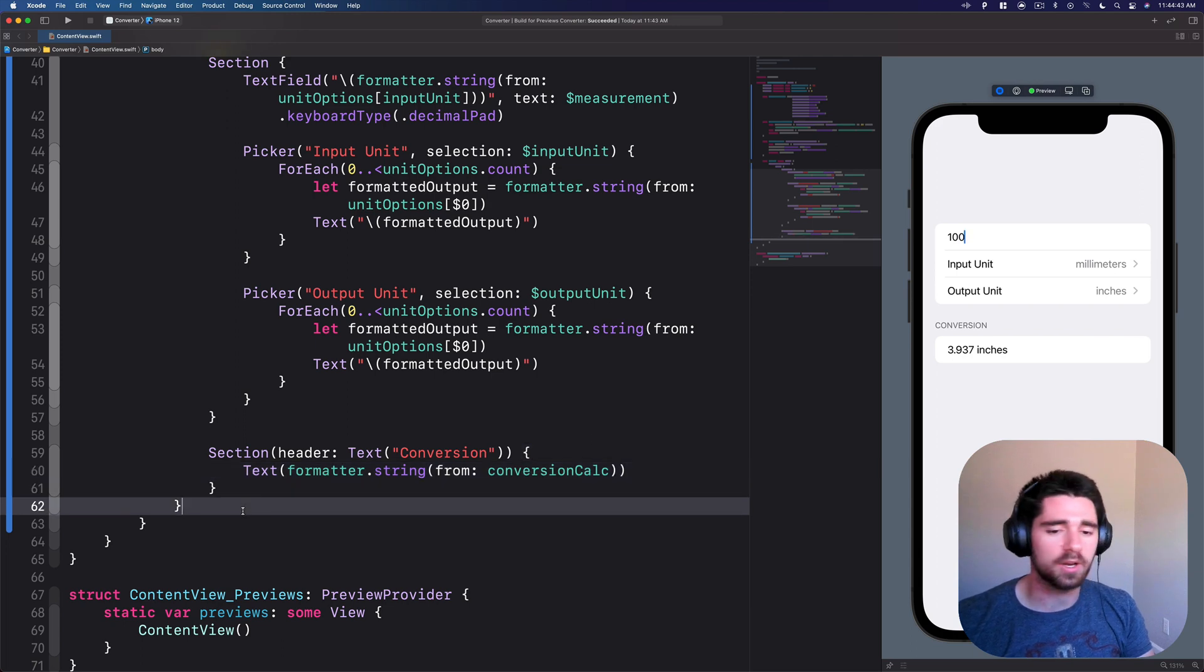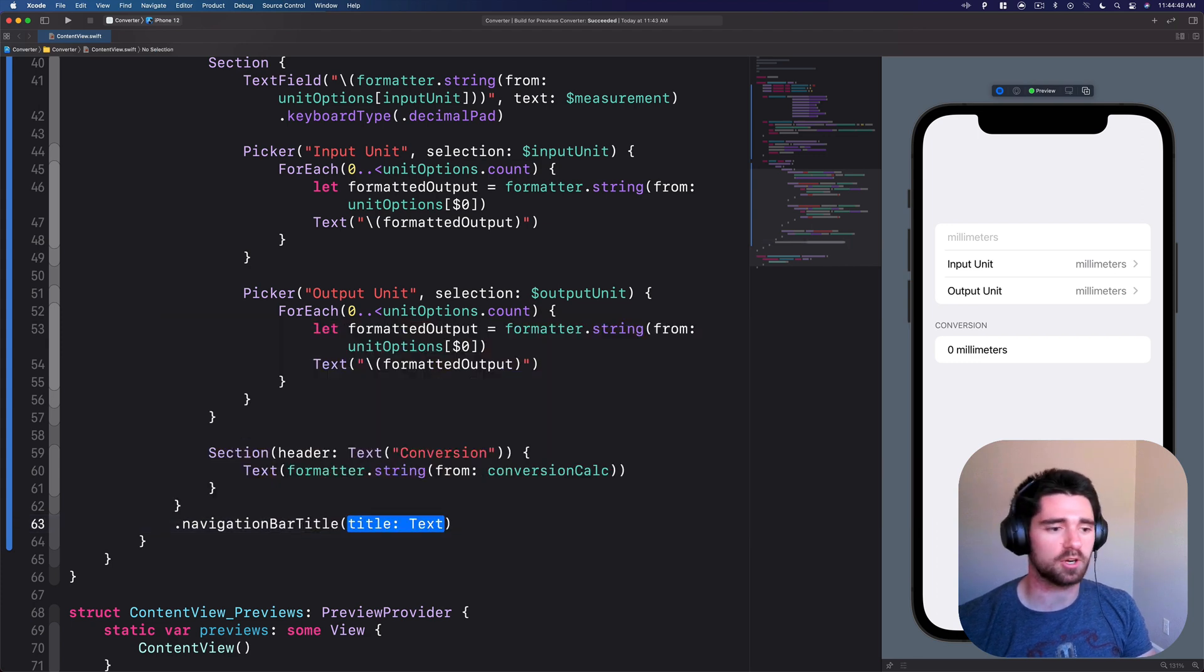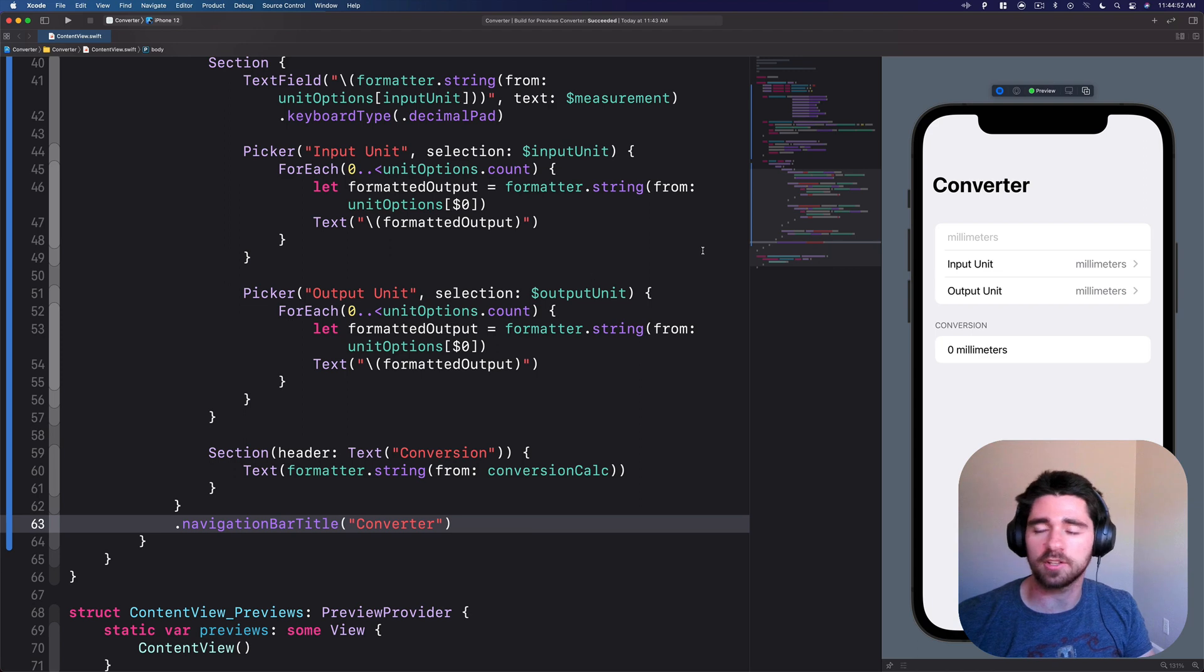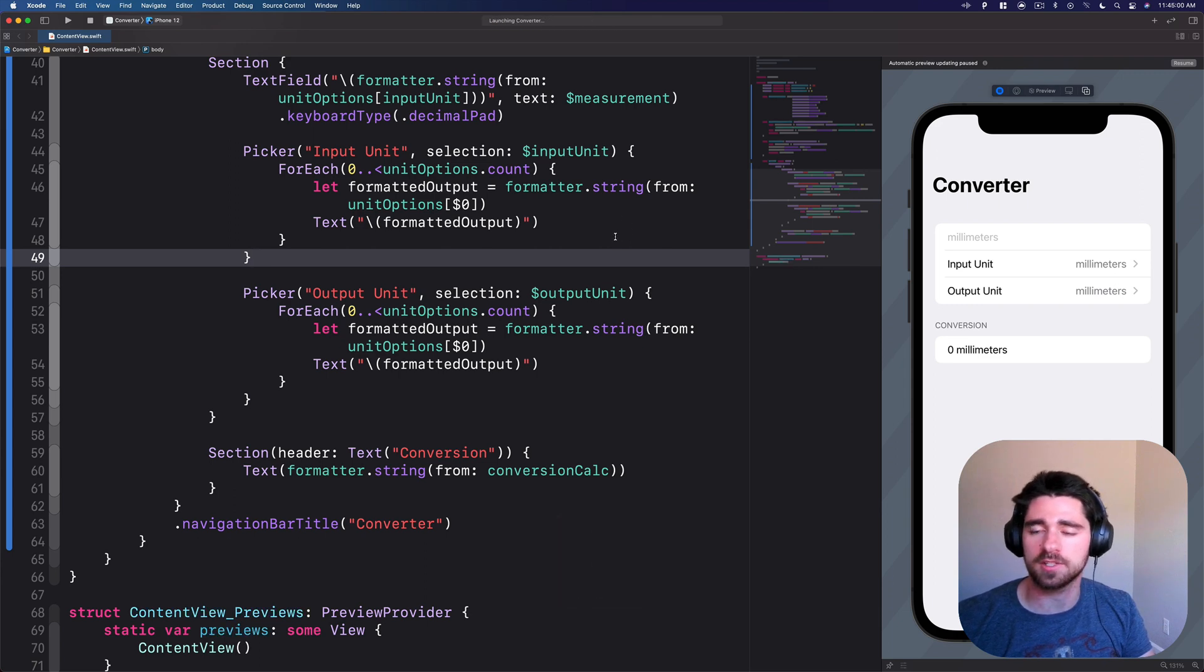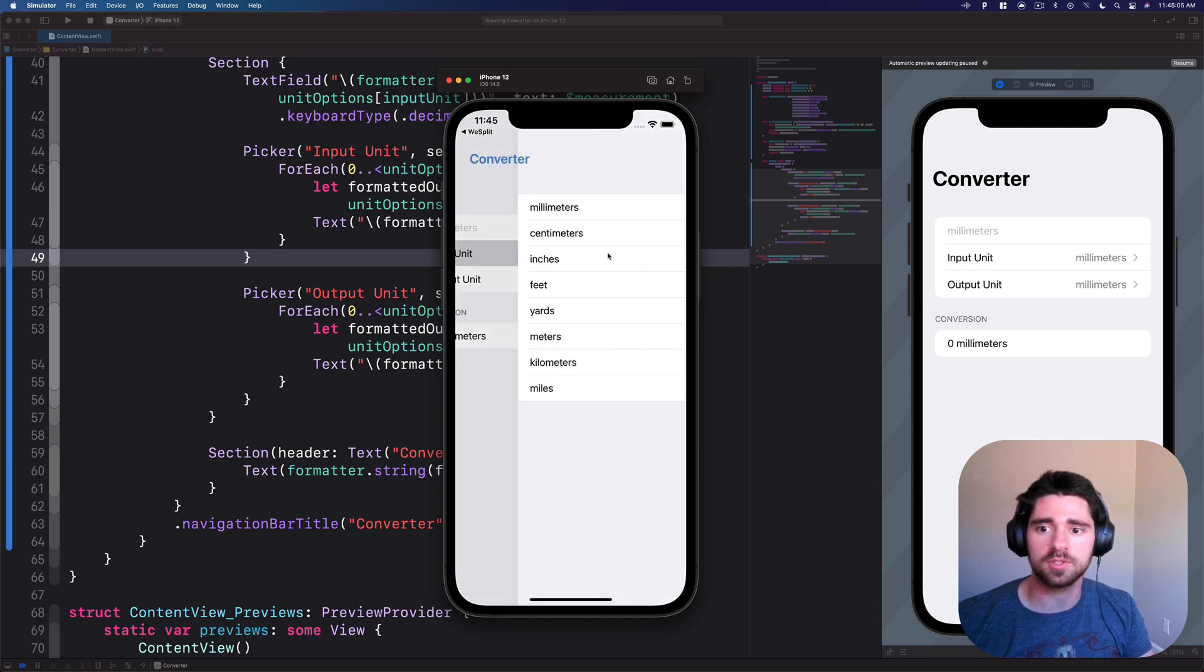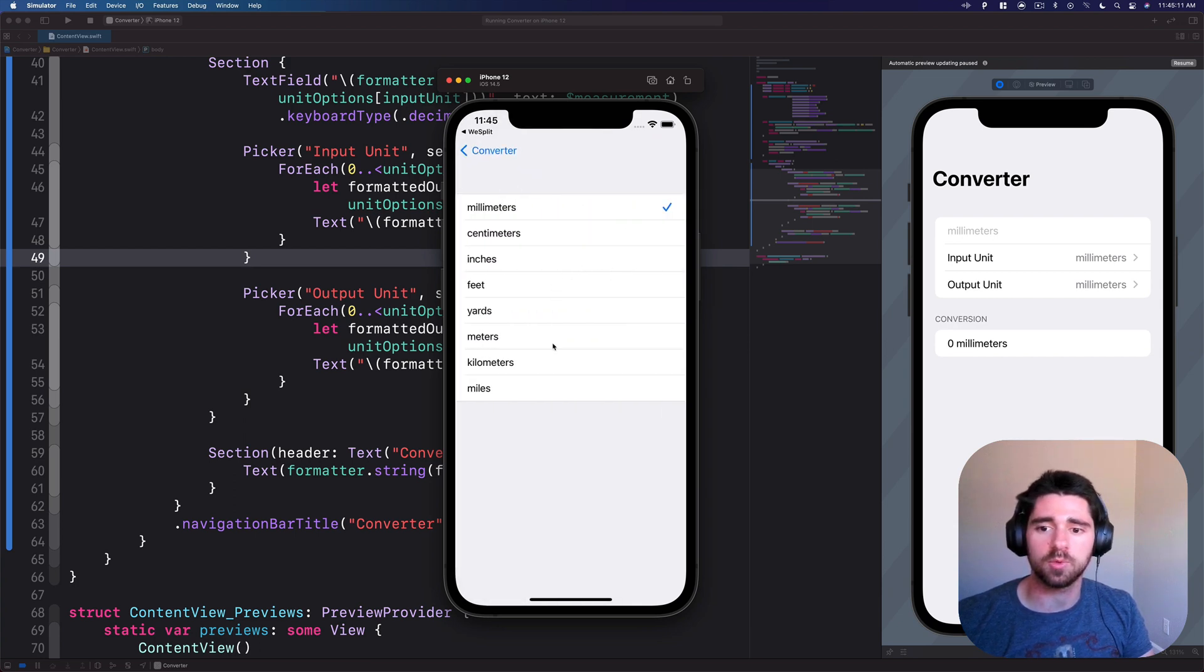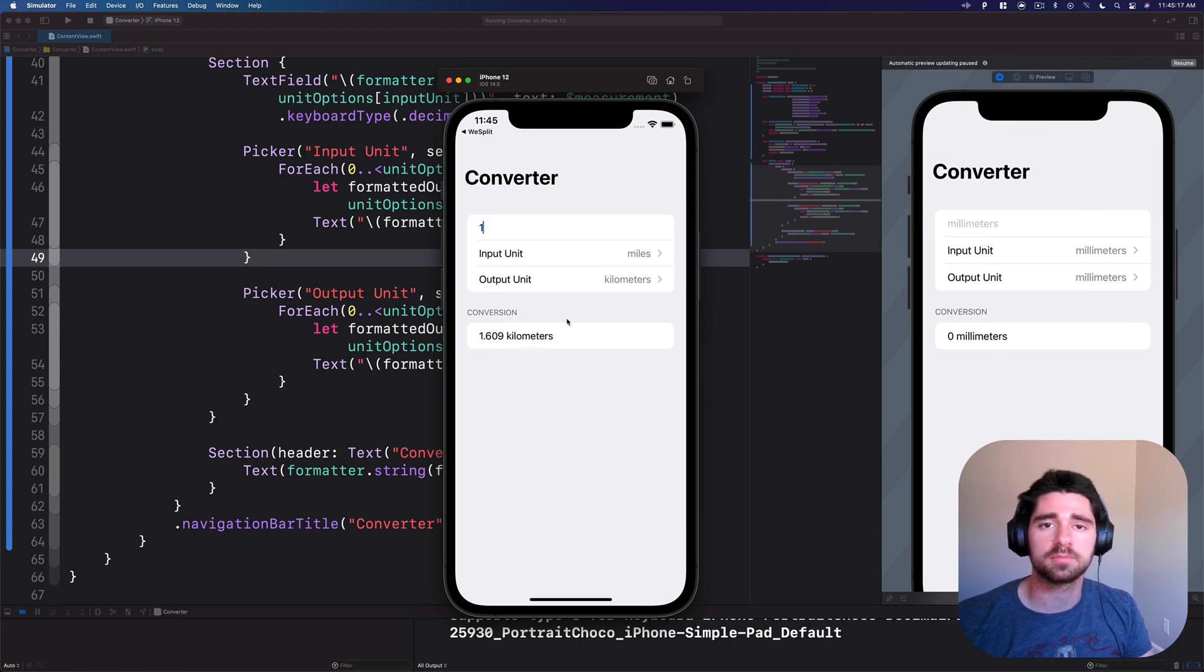Lastly, if you want to add a nice little bit of styling, you can do the navigation bar title, make it look like an actual app. If you hit command run, we can build this to our simulator. You can see once this runs, we now have our converter. We change the input unit, say we wanted to do miles, and we want to see what that actually is in kilometers, we can check one mile, about 1.6 kilometers.